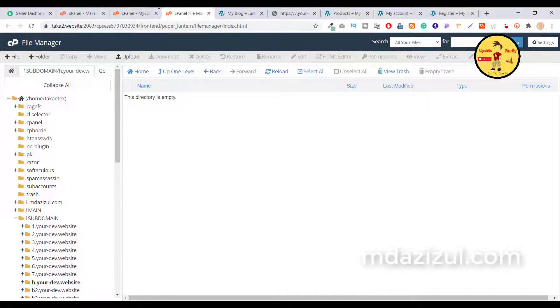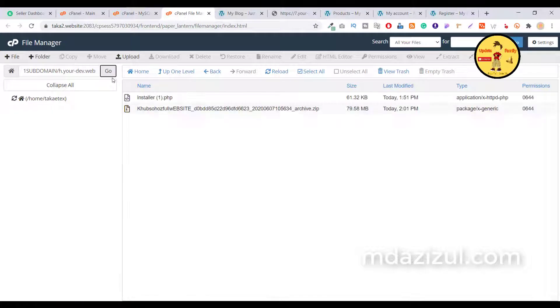It will automatically connect your user and database. As you can see, it's now connected and showing green. Close this tab and go back to your server file manager, click the Go button, and you'll see the two files are present.